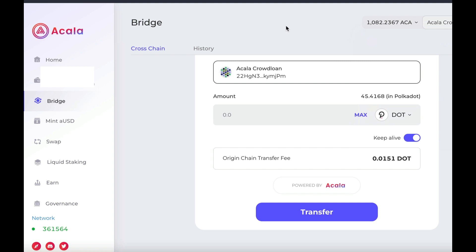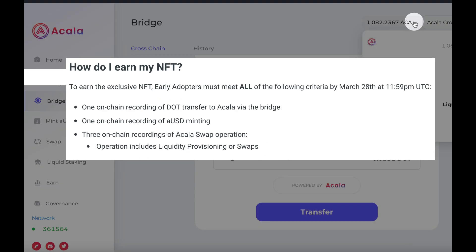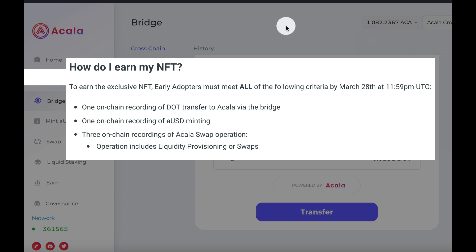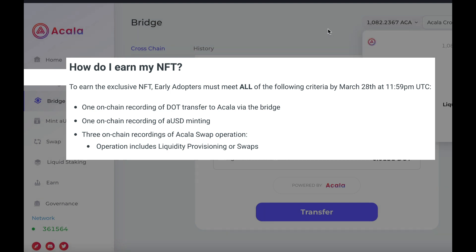So basically I want to earn my early adopter NFT. In order to get this I need to do a few things, so let's look at the documentation. To earn the exclusive NFT, early adopters must meet all the following criteria by March 28th: one on-chain recording of a DOT transfer to Acala via the bridge — check, we just did that; one on-chain recording of an aUSD minting — we're going to do that very shortly; and three on-chain recordings of an Acala swap operation, which includes liquidity provisioning or swaps. I'm going to do all of that stuff in today's tutorial.